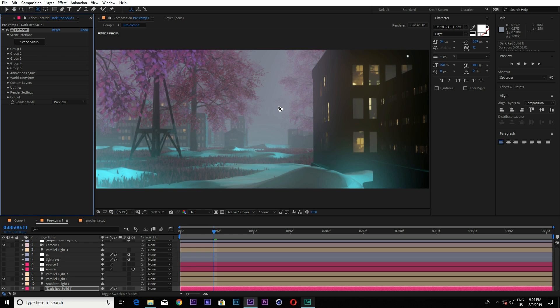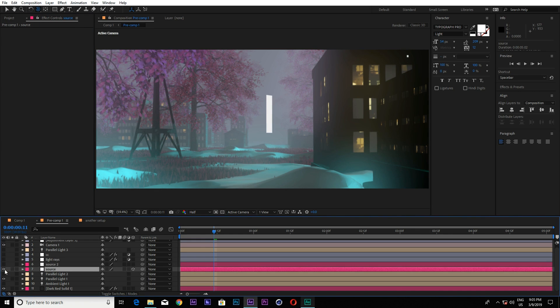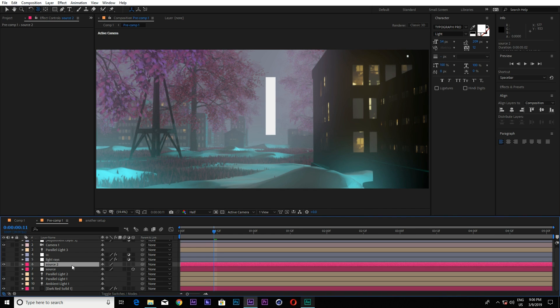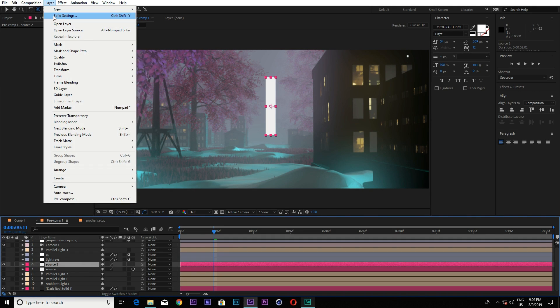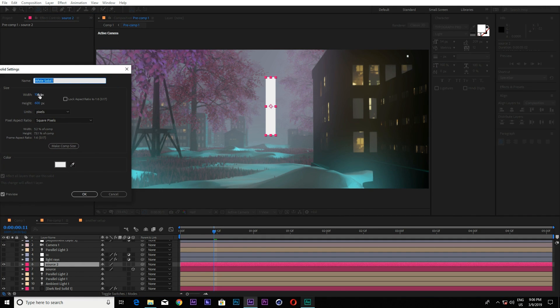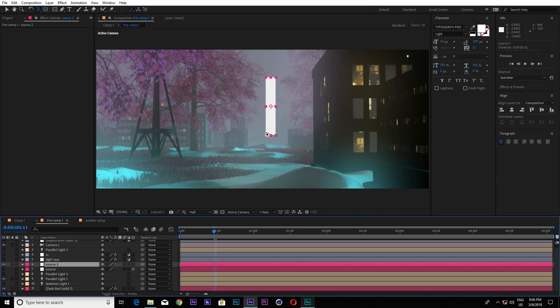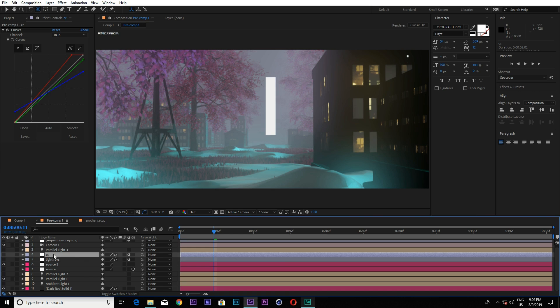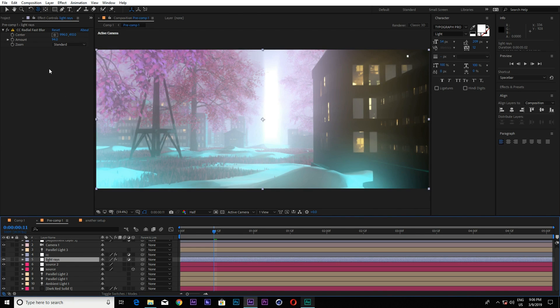Now let me show you how I created that light rays behind all the city and all the trees. So this is all the light source. So this is the source, actually. This is the source. And basically this is just a simple layer. Shift H. And I just masked them, or I just go to new solid setting and I just created a width of 100 pixels and height 600 pixels. And when you created this, you can just place it somewhere around the scene where you want to make your light source. And then I just applied light rays, which is basically a...